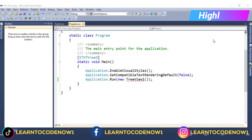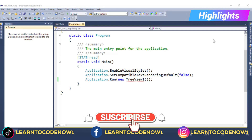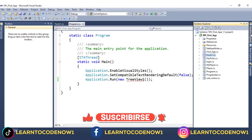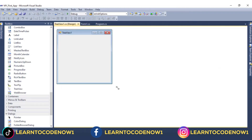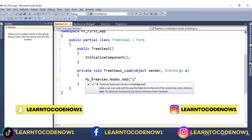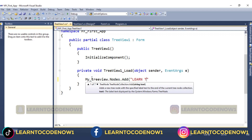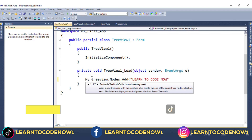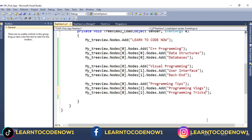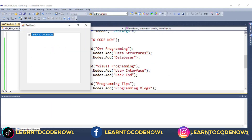Hello everyone, welcome to another lecture of visual programming. In today's lecture, we will talk about how we implement tree view. We will create a new form, add tree view, and add nodes. We will execute it — this has been added in our first node tree. I have added this in node 2. We will execute it. This is your tree view.